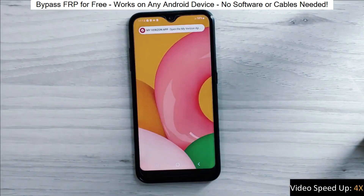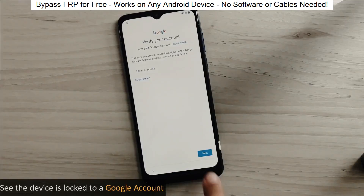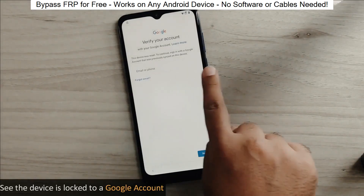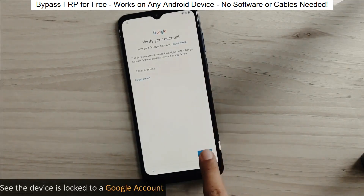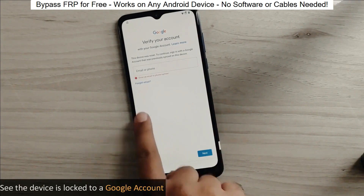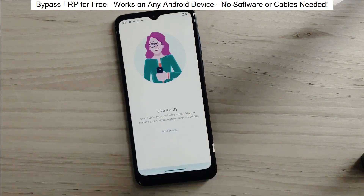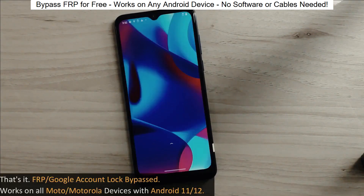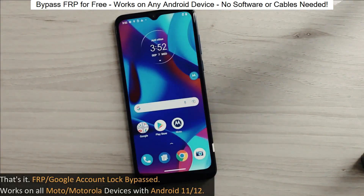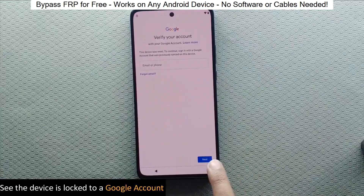Hey everyone! Today I'm going to show you how to bypass factory reset protection on any Android phone. The best part? It's completely free and really easy to do.